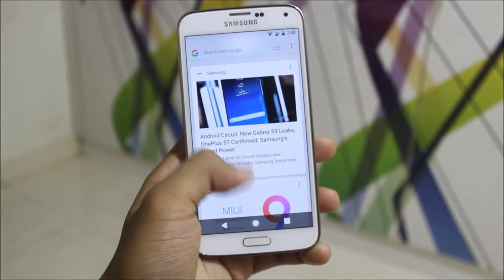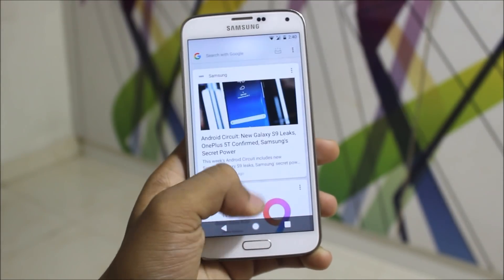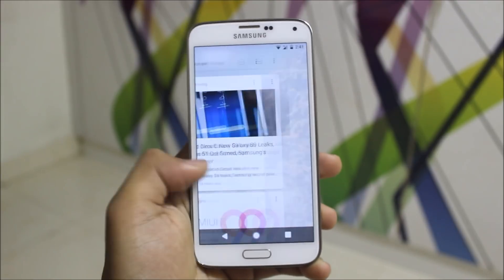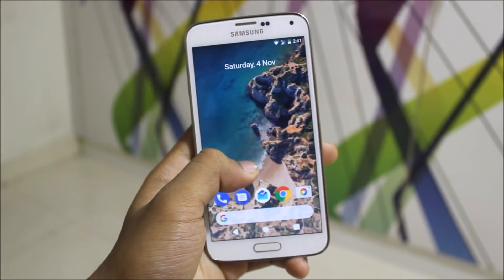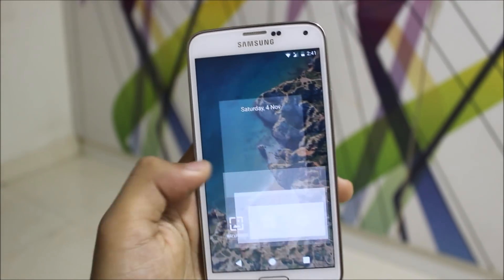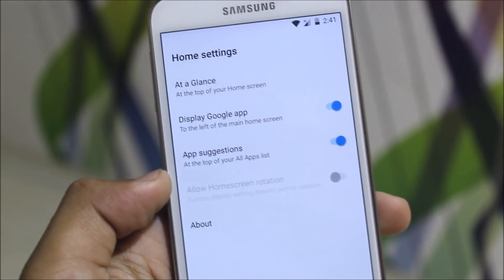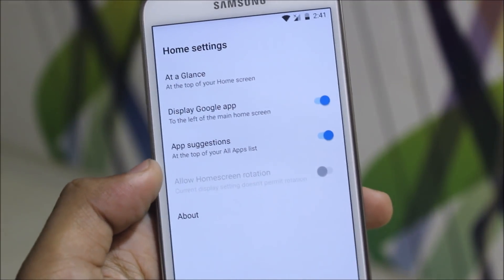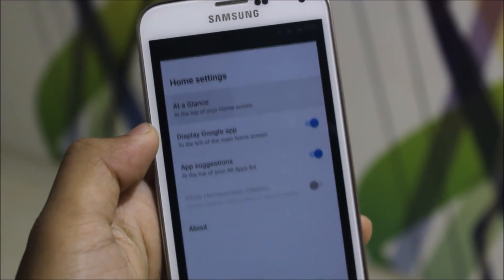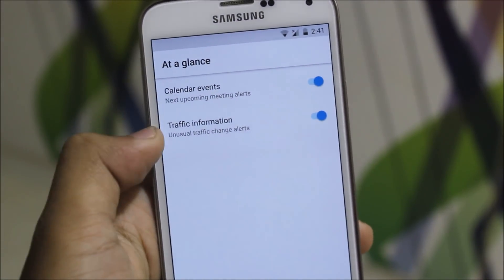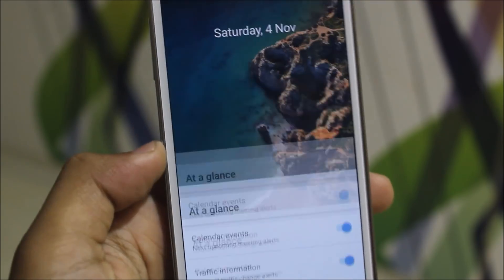You'll get the new Google Now cards and a really minimalistic good design. Here is the 'At a Glance' feature. When you go into the settings, you can see 'At a Glance' at the top of your home screen — it displays Google app suggestions, calendar events, and traffic information, so it will be updated accordingly.